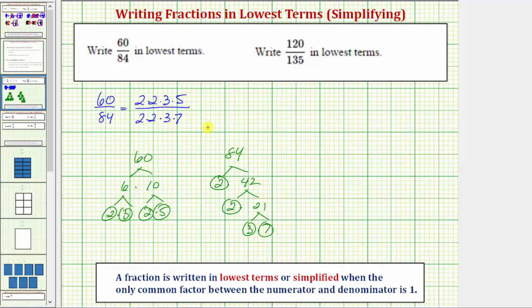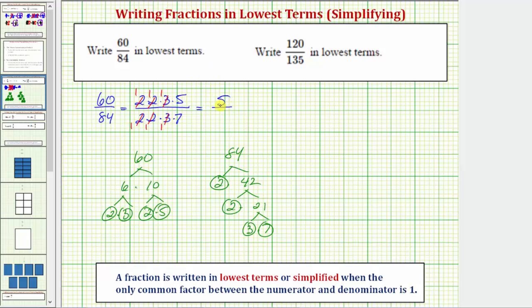The nice thing about the prime factorization method is that once we have the prime factors, we can see all the common factors between the numerator and denominator. Notice how there are two twos in common as well as a three in common. Because two over two equals one, we can simplify those. And three over three also equals one. The remaining numerator is five and the denominator is seven, so sixty eighty-fourths in lowest terms equals five-sevenths.